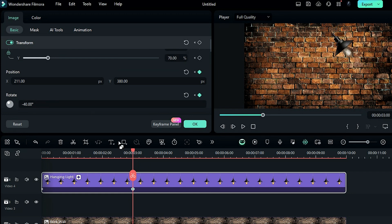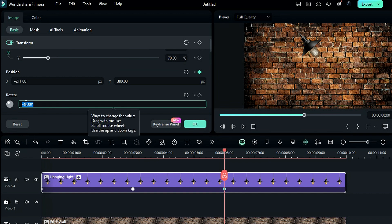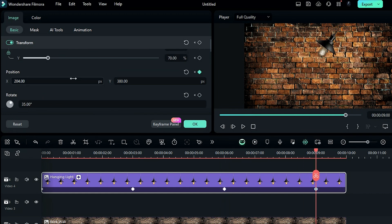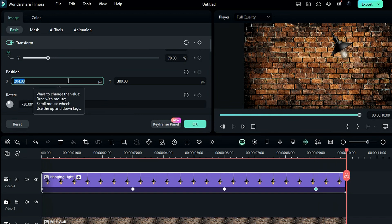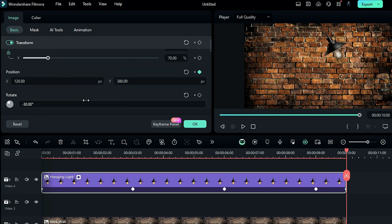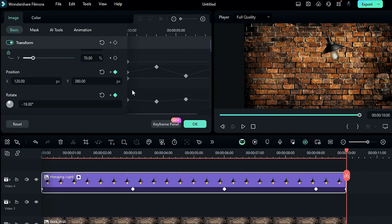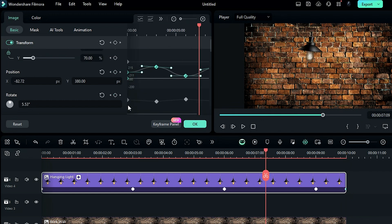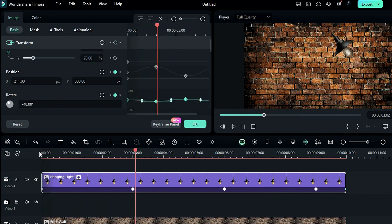Then again, after 3 seconds, change the X position to minus 211 and rotation to 35. Then after 3 seconds, change X to 204, rotation to minus 30, and then at the end change the X position to 120 and rotation to minus 19. Now click on the keyframe panel and select all position keyframes and select curves and then select rotation keyframe and select curves. This will make the whole animation much smoother.